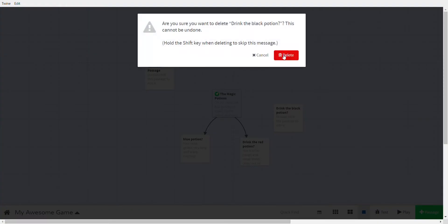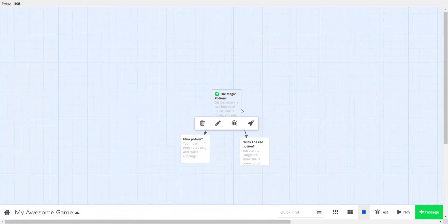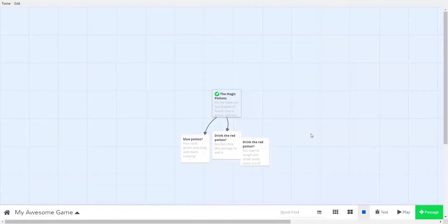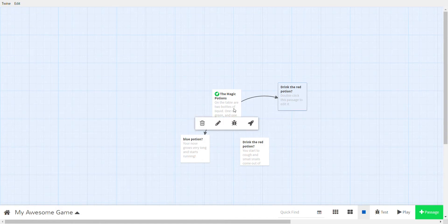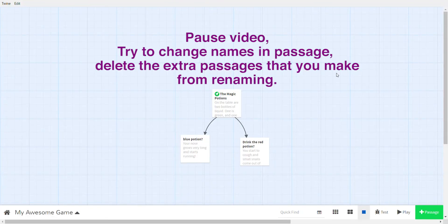To delete a passage, select it and press Delete, then confirm. Also remember: if you make any changes to a link name, type it exactly the same — even an extra space creates a brand new passage. Delete any accidental extras and remove the stray space. Then pause and try changing passage names, see what happens, and delete any extra passages you create.